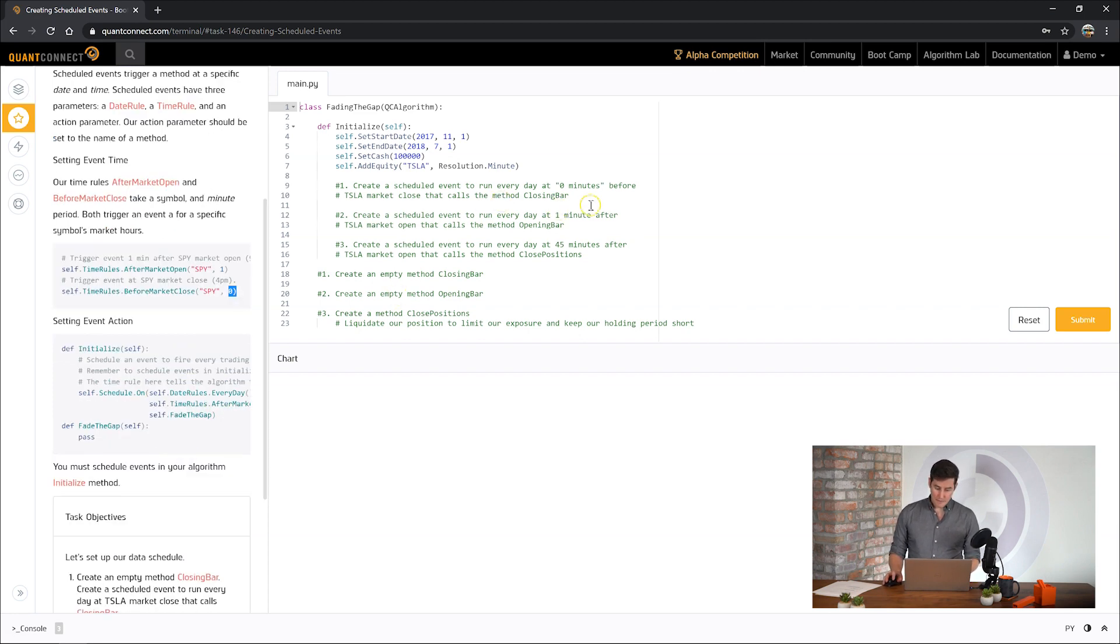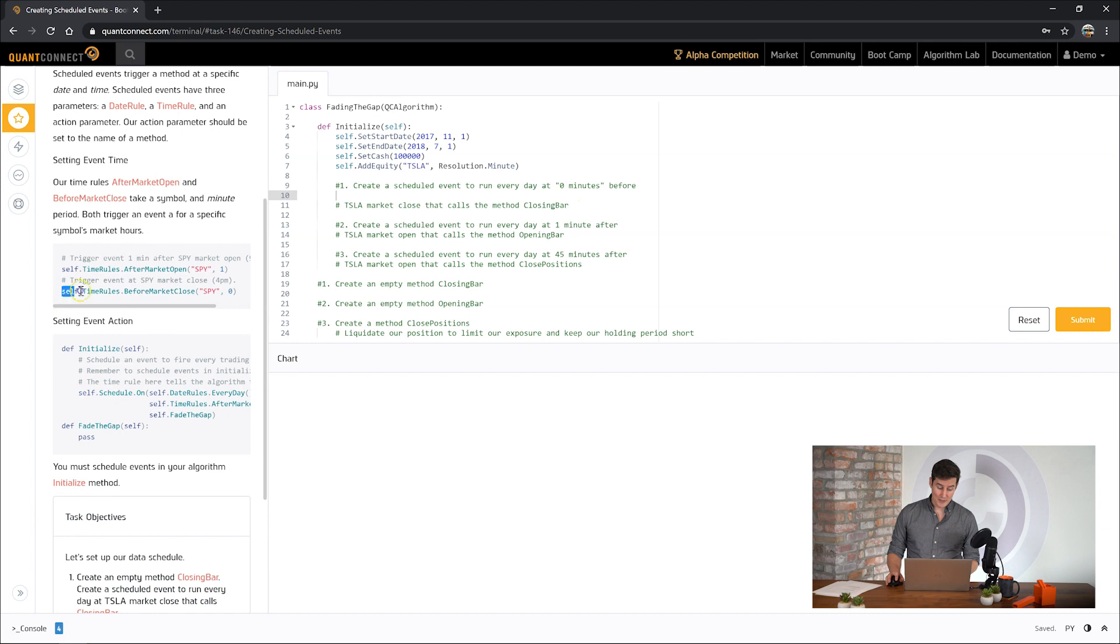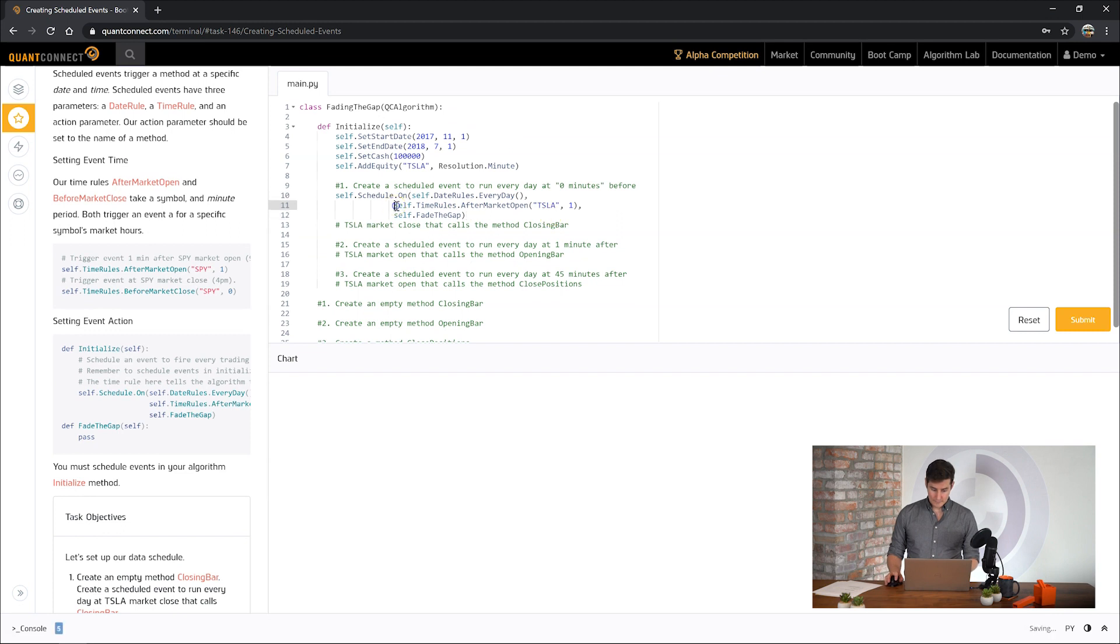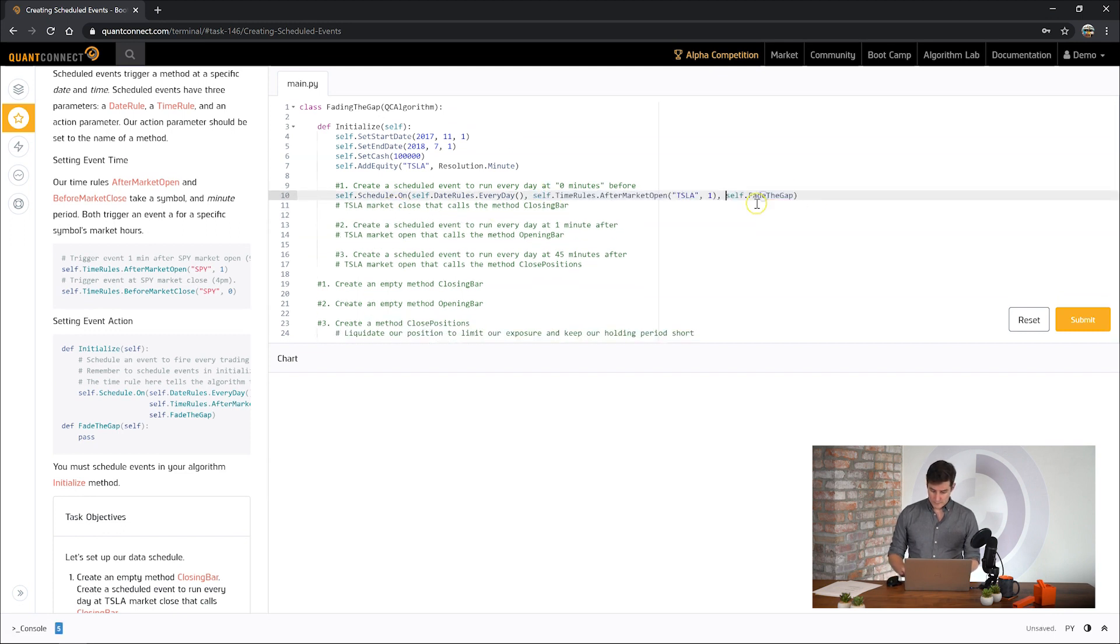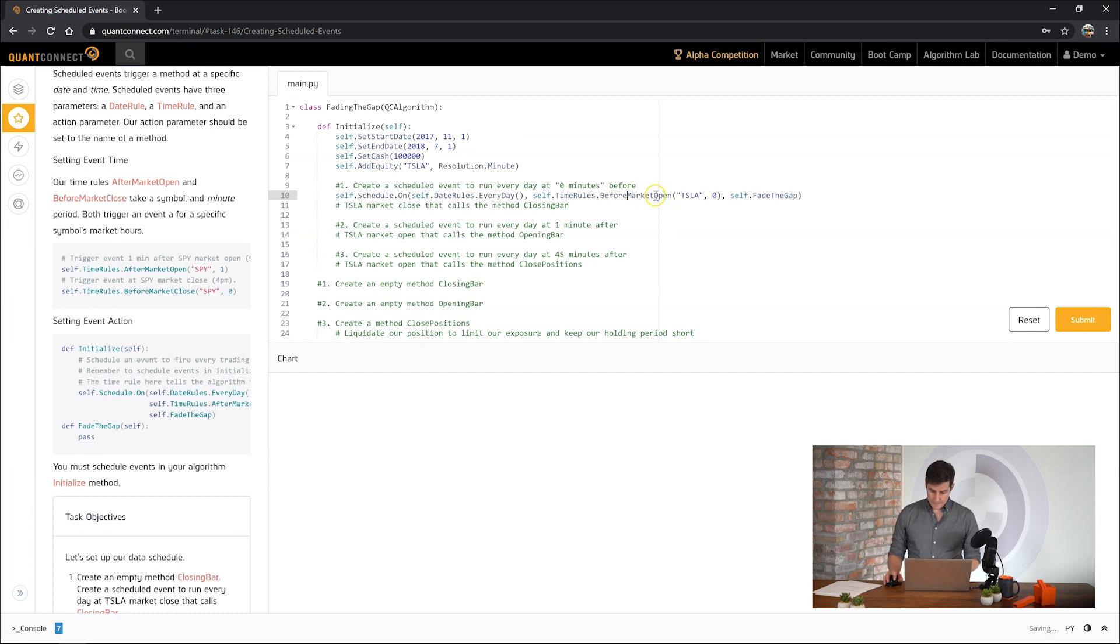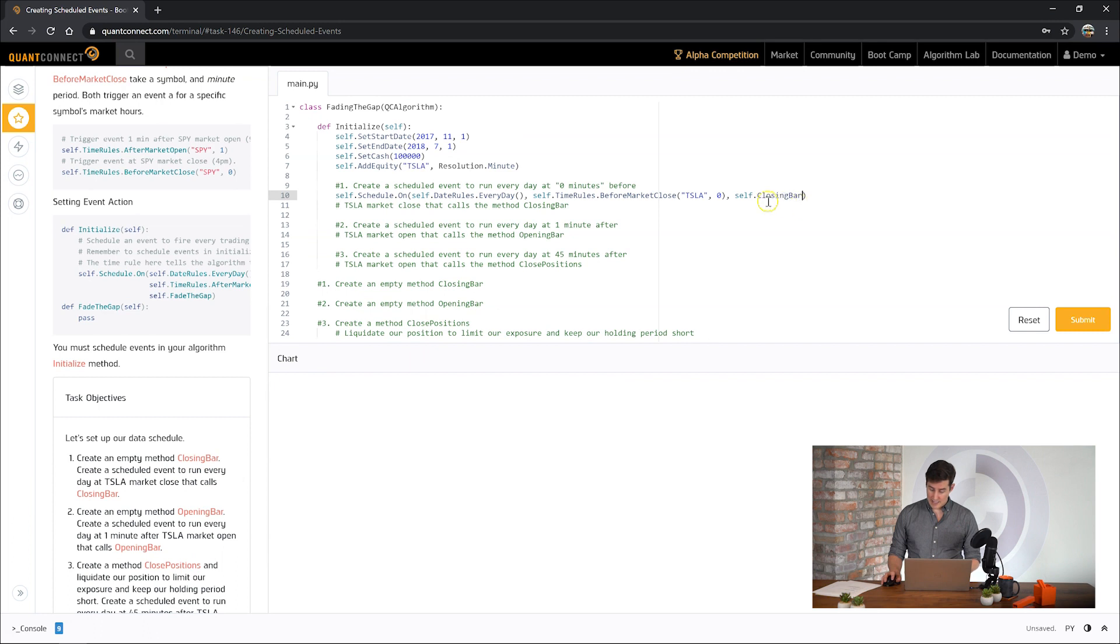So the first thing we need to do is create a scheduled event to run zero minutes before the market closes or as the market closes at 4 p.m. We can copy this code here and we want to run this every day before the market closes. Then we need to pass in the event handler that we want to use and we're going to call an event handler here closing bar.